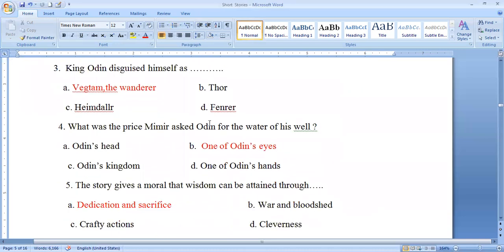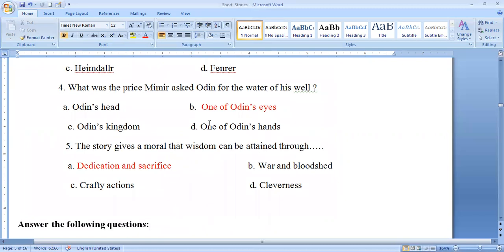King Odin disguised himself as 'Vaftim the Wanderer.' The price Mimir asked Odin for the water of his well was one of Odin's eyes. The moral the story gives is that wisdom can be attained through dedication and sacrifice.